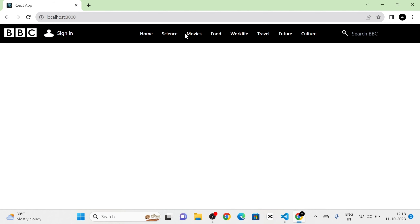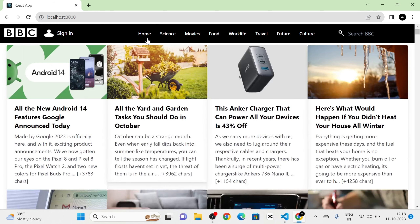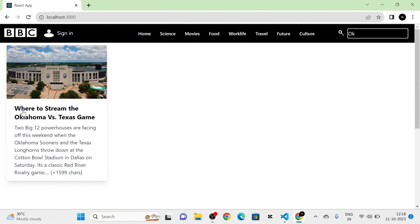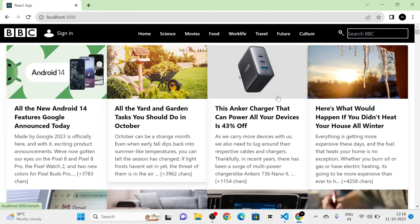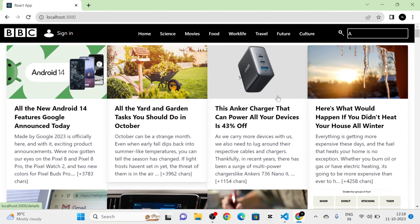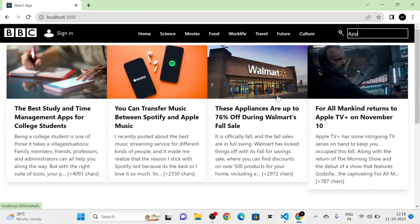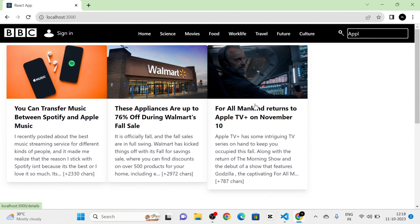When I click on Home, all the news are listed. There is a search bar — when I type text, the news listed are based on the search. I typed 'Apple' and you can see the news related to that search.